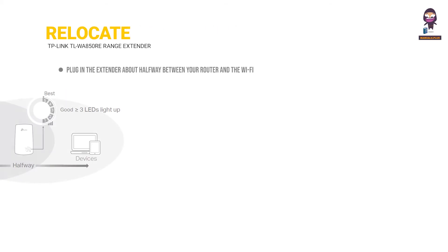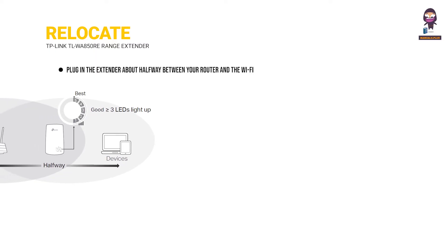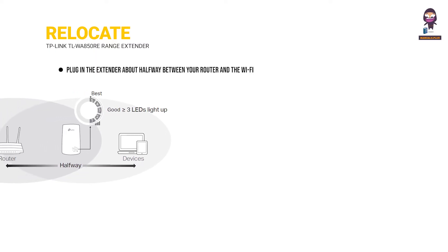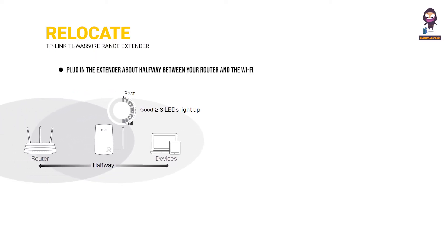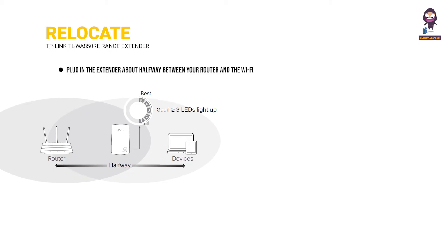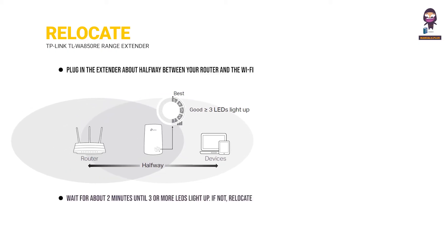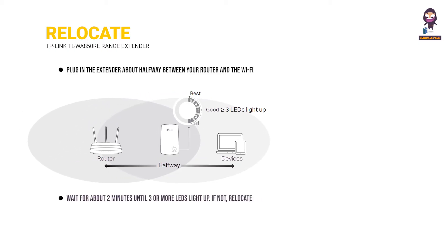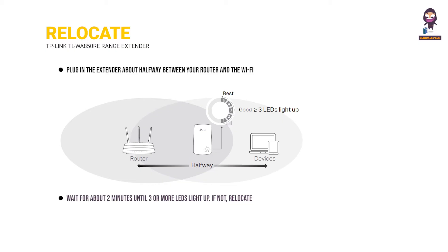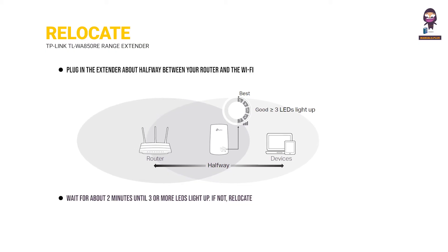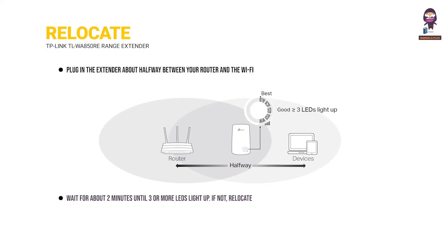Relocate. Plug in the extender about halfway between your router and the Wi-Fi dead zone. The location you choose must be within the range of your router. Wait for about two minutes until three or more LEDs light up. If not, relocate the extender closer to the router to achieve better signal quality.